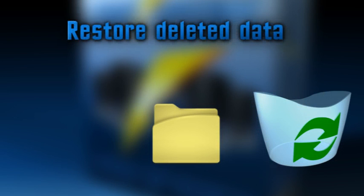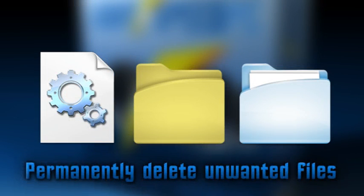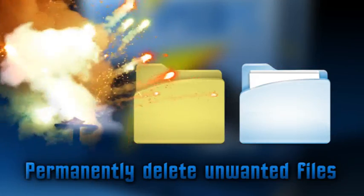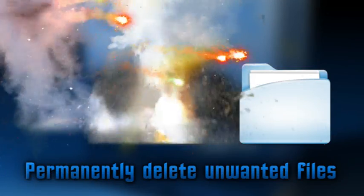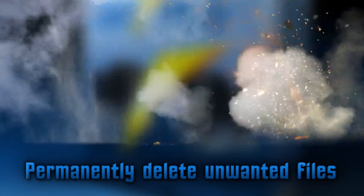Restore deleted data that previously you would have considered permanently lost, and shred those unwanted files permanently, deleting them from your PC.